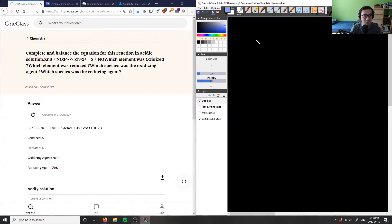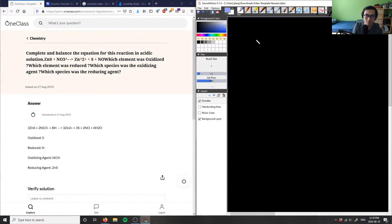Number five says: complete and balance the equation for this reaction in an acidic condition. It's asking us which element was oxidized, which element was reduced, which species was the oxidizing agent, and which one was the reducing agent.